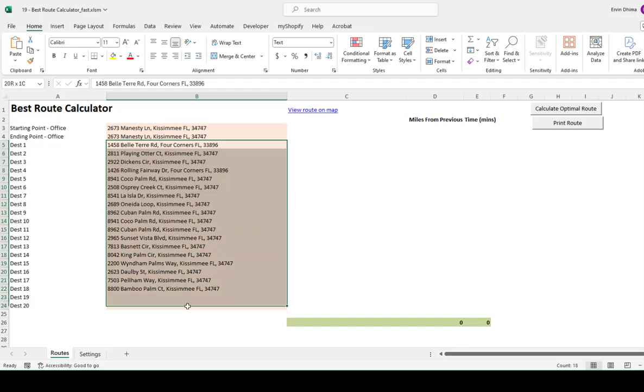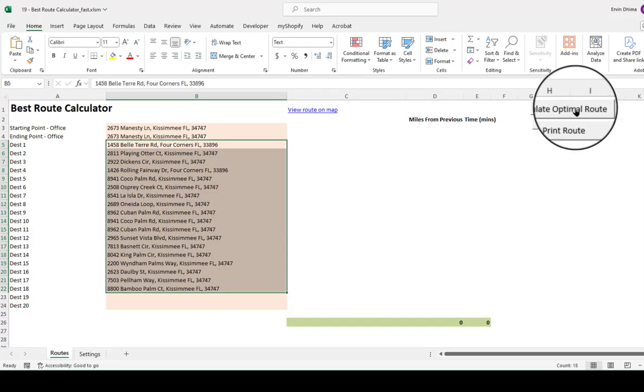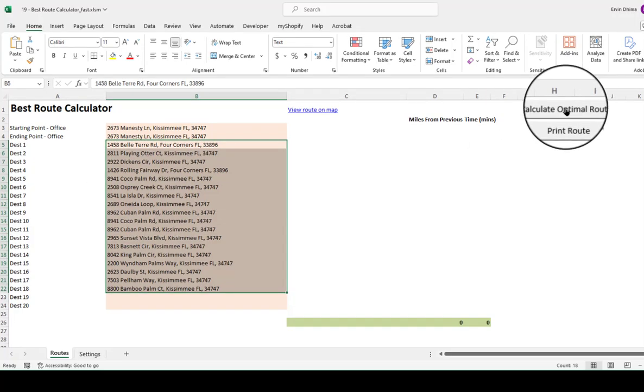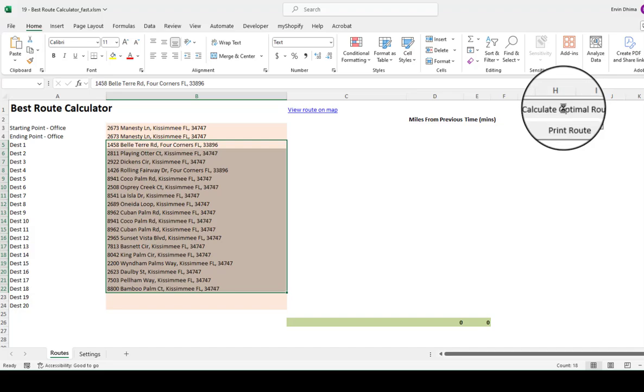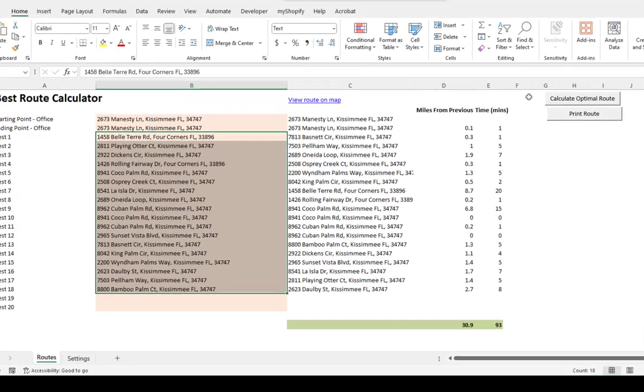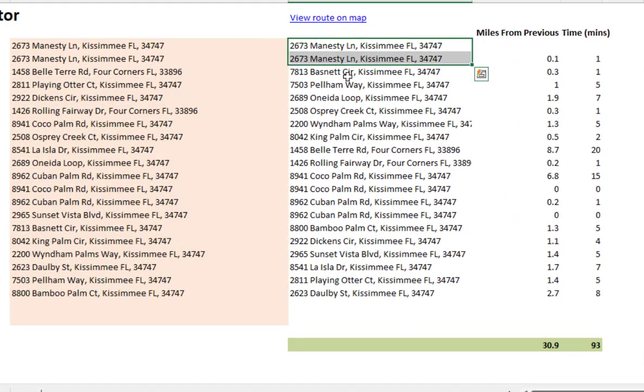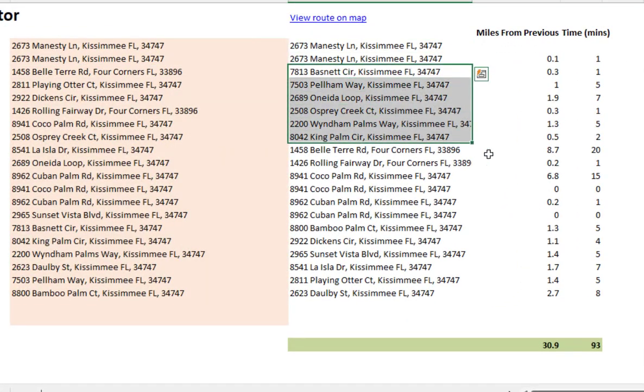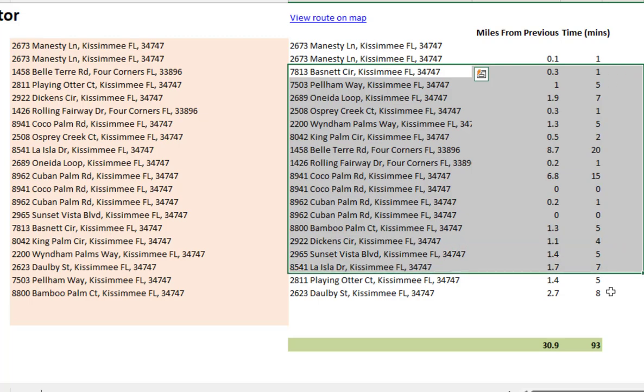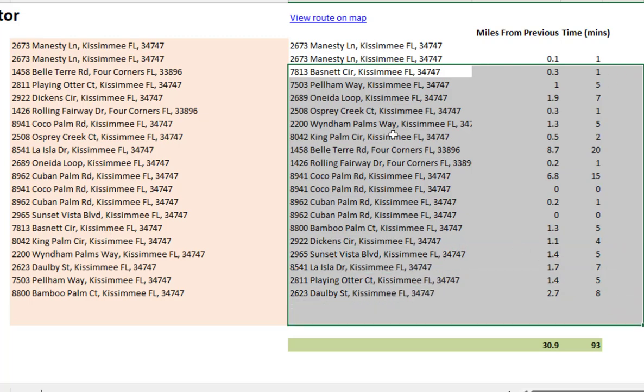So once I've entered my list of stops that I need to make at no particular order, all I got to do is click on the calculate optimal route button. And what the tool will do is will give me the optimal route for me to follow.